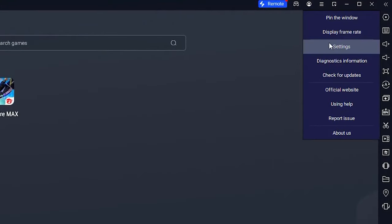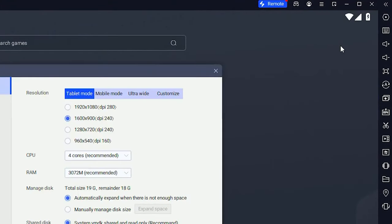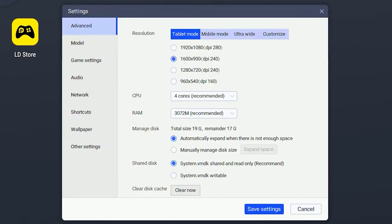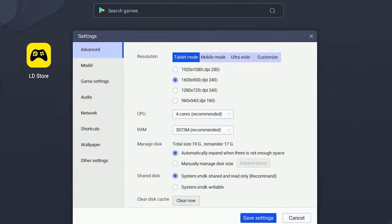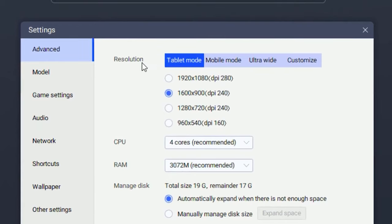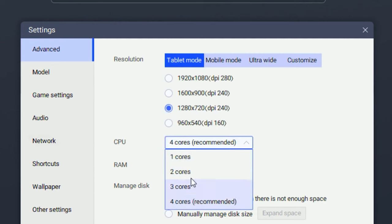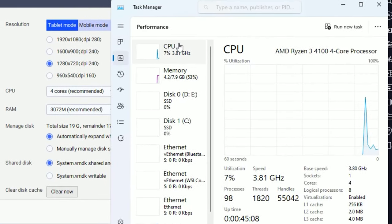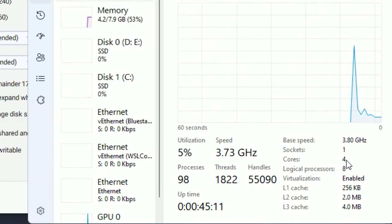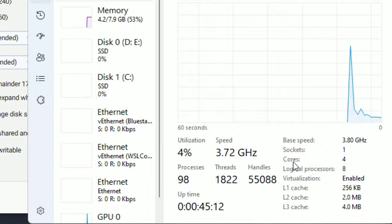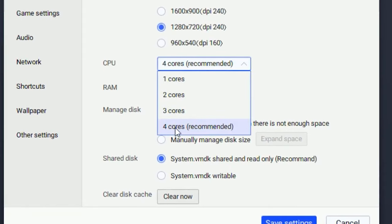Once you're done with that, click on settings. Then put your resolution on 720p. Your CPU you want to put on the highest cores your PC has. To check that, open up your task manager and you'll see in the right corner how much cores you have.